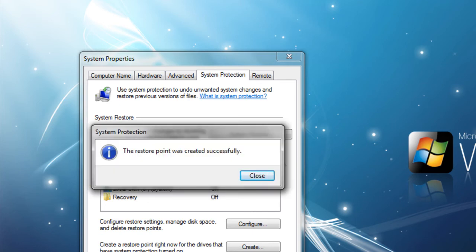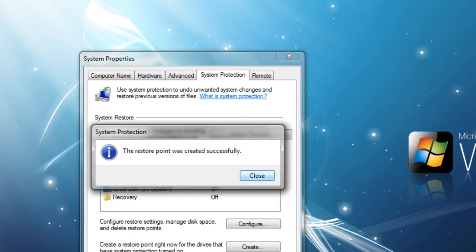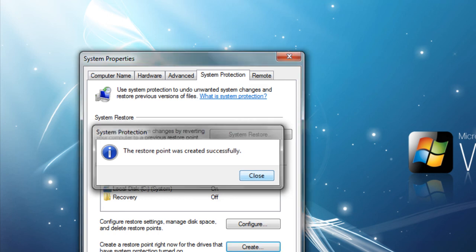Now if something goes wrong, you have the satisfaction knowing that you can go back in time to the point before the changes were made. So this has been Compoint7Helper here teaching you how to do a restore point. Thanks guys for watching our videos and please don't forget to subscribe. Thank you.